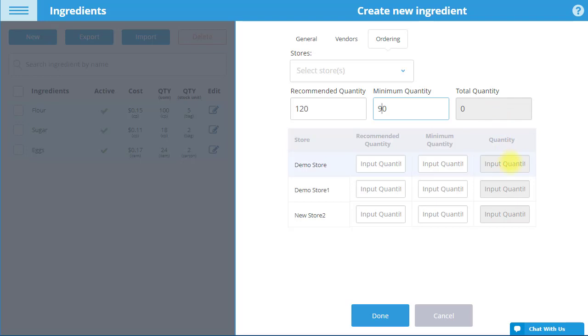Below, you can also specify different quantities for multiple stores. The Quantity field displays the quantity of the ingredient in units of measurement currently in stock in each store.